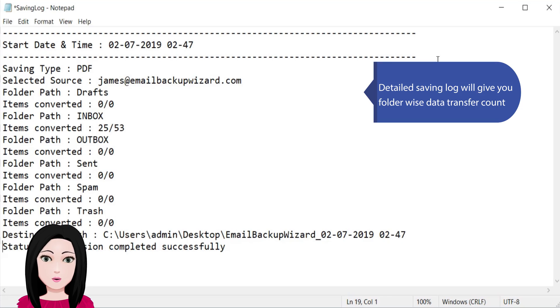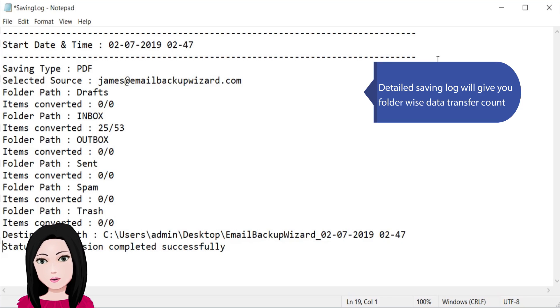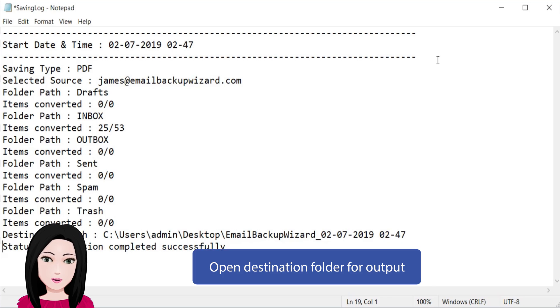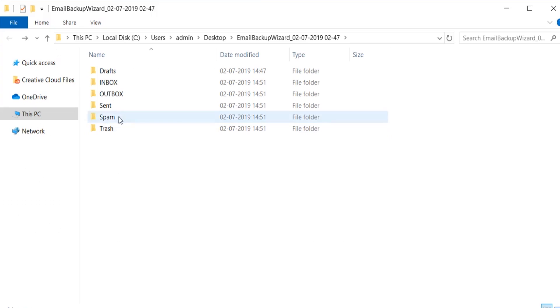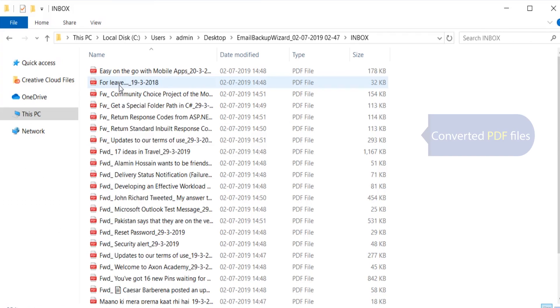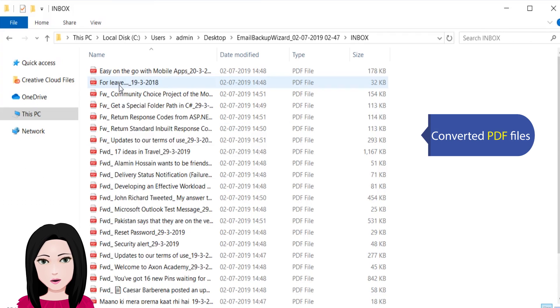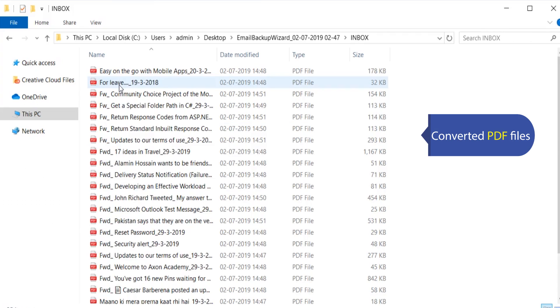Detailed saving log will give you folder-wise data transfer count. Open destination folder for output. View converted PDF file. Thank you.